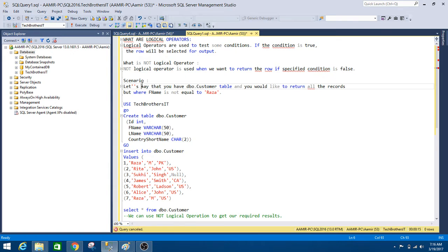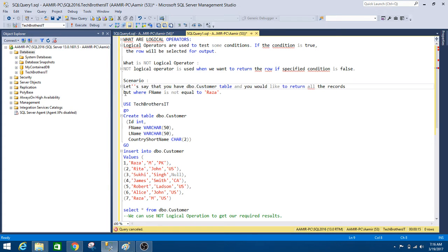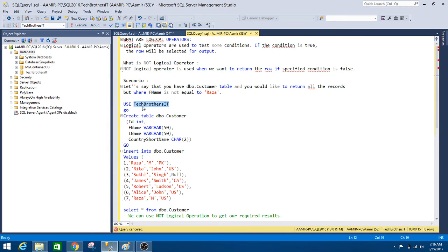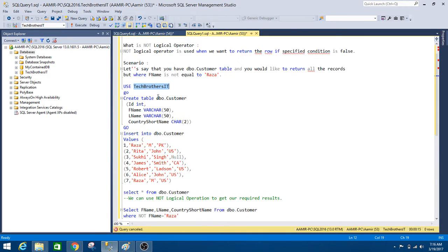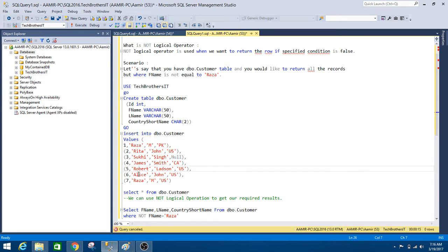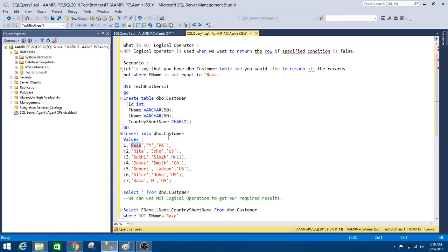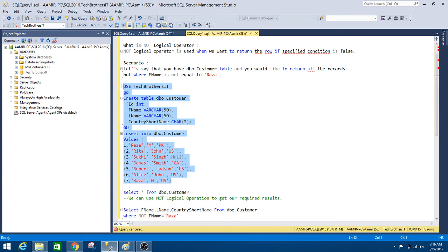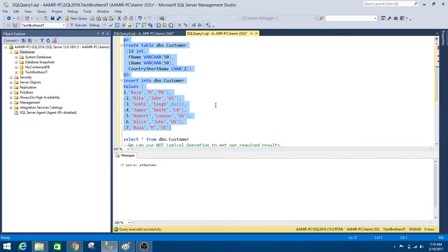Now think about a scenario. Let's say we have dbo.customer table and we would like to return all the records where first name is not equal to Raza. So I have used Tech Brothers IT database and I am creating table dbo.customer with some of the columns, and one of the columns is first name. And then I have the values here. You can see that there are two records with the first name equal to Raza. So let's go ahead and insert the record in dbo.customer table.